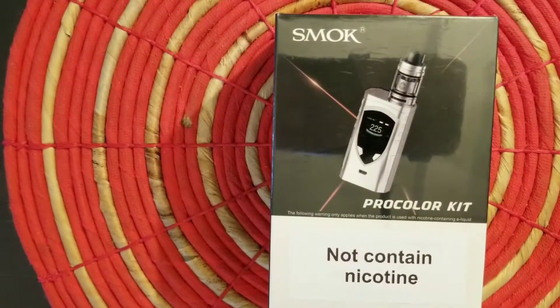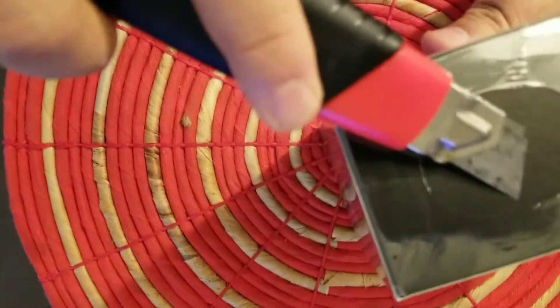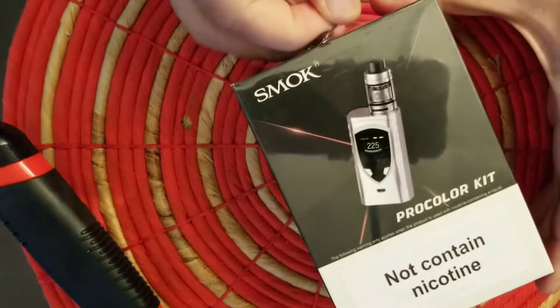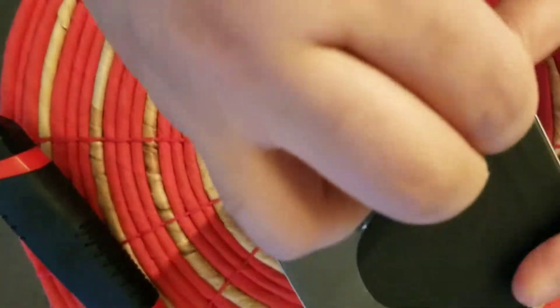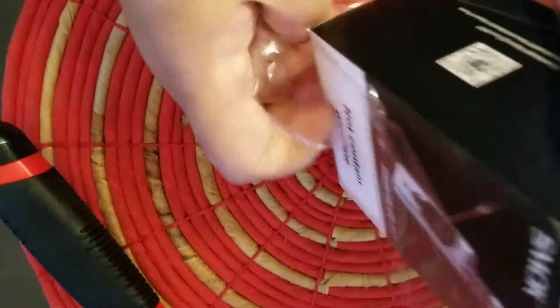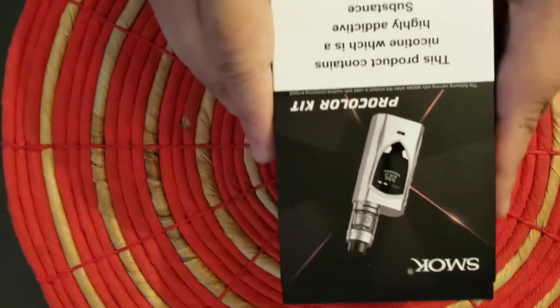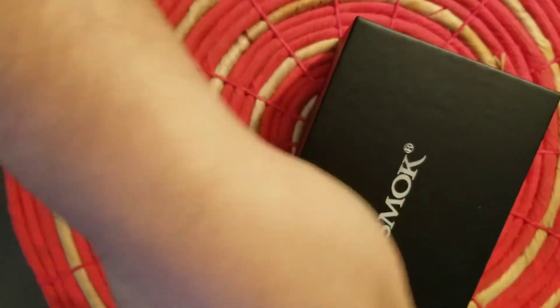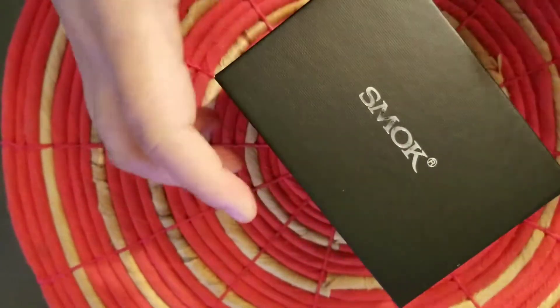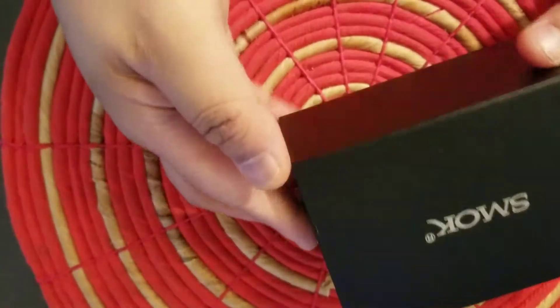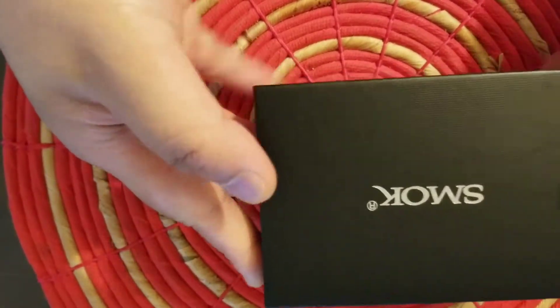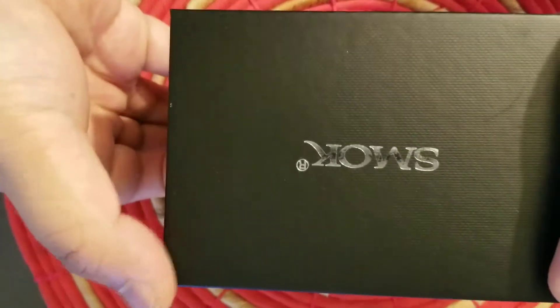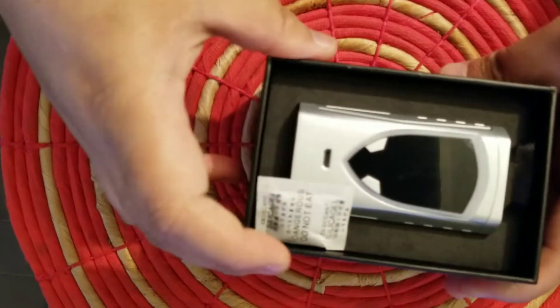Back to the front now. Let's see, this is the corner, and there we have the SMOK logo. Just pull it up. Let's see inside, and there we have it.